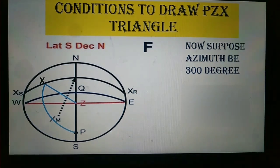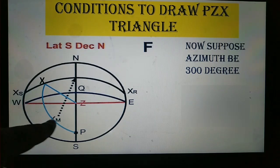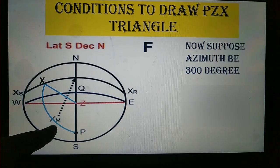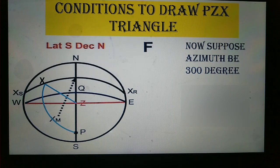The PZX triangle is used to find the azimuth and is used to find the sight. XM, as you can see here, represents the body at meridian passage, meaning the body at culmination. That is the use of the PZX triangle.